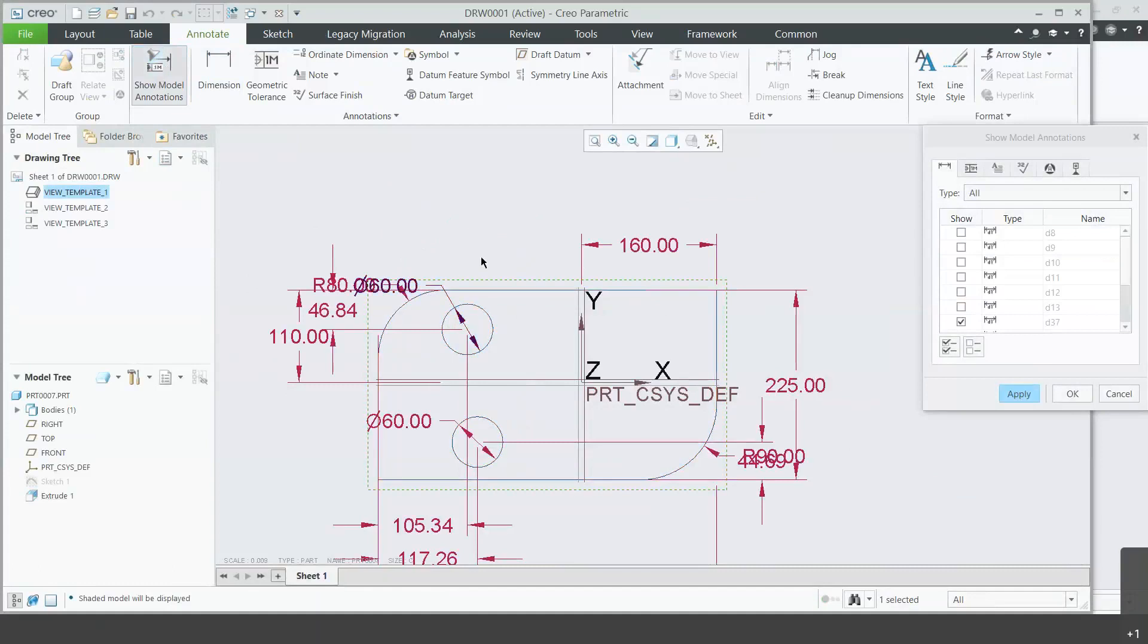I want this one. You can see that this is the dimension that refers to the top circle's diameter.